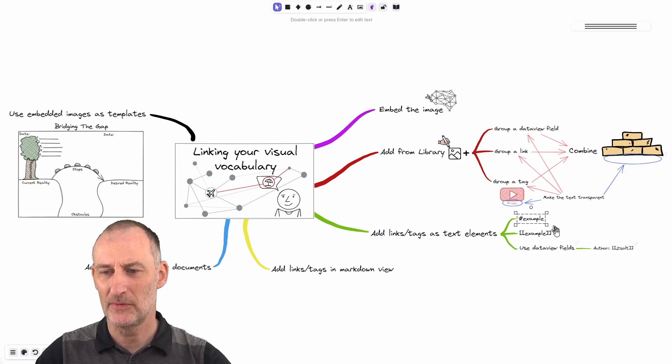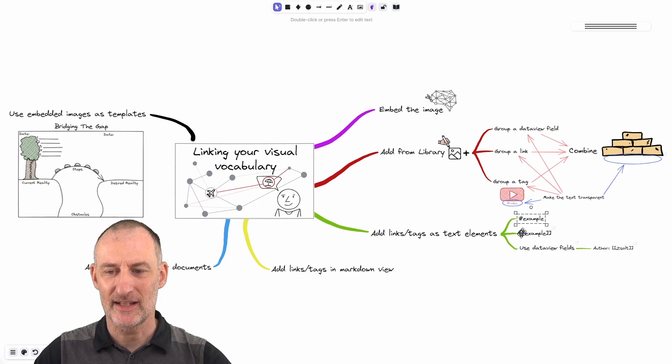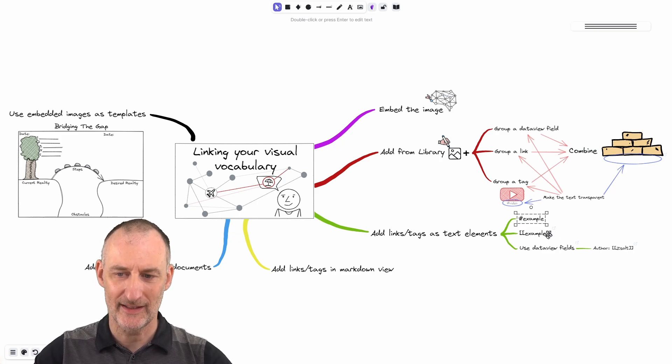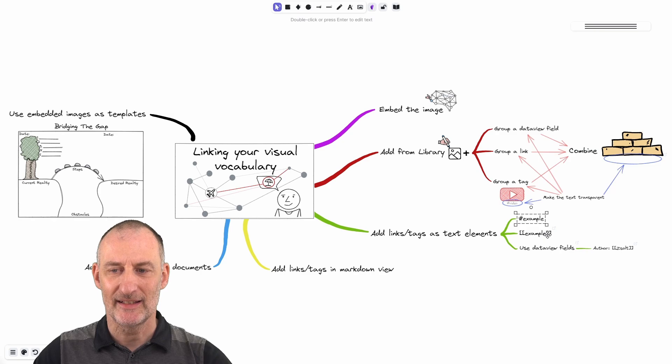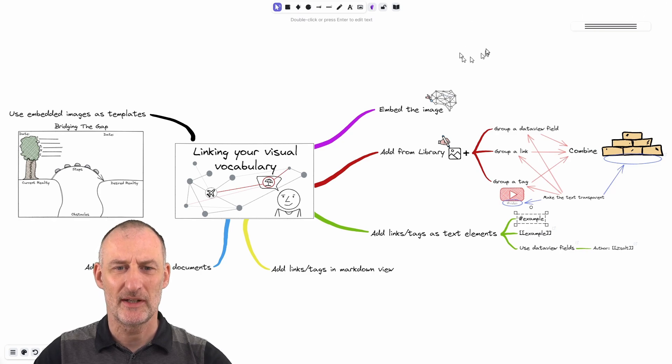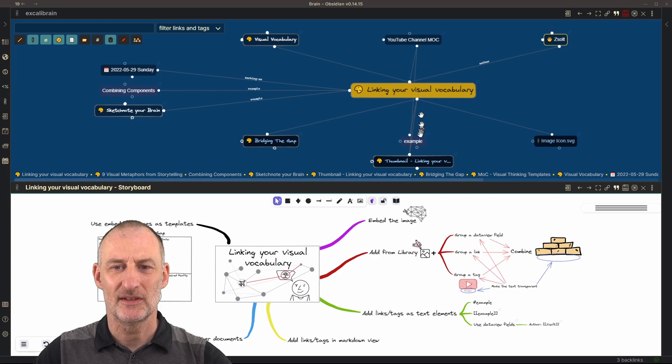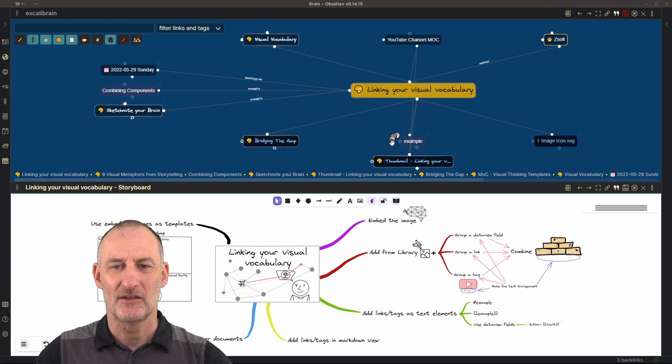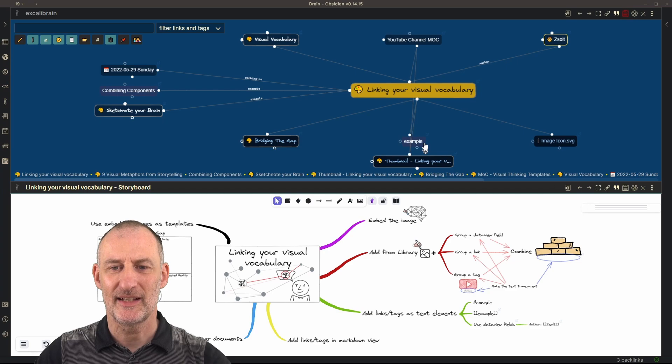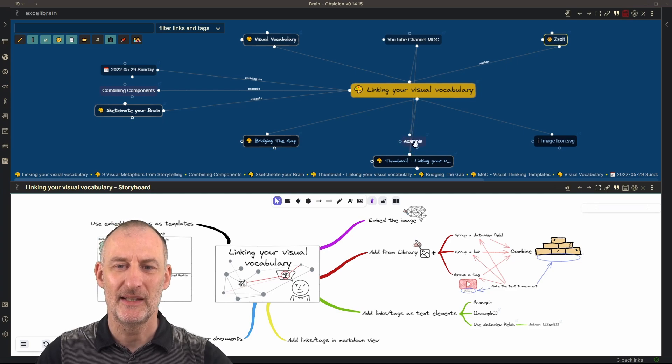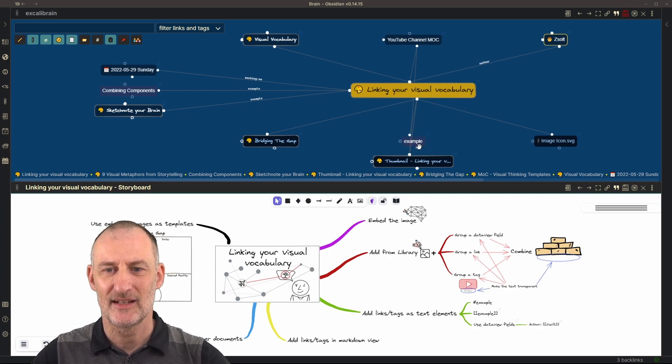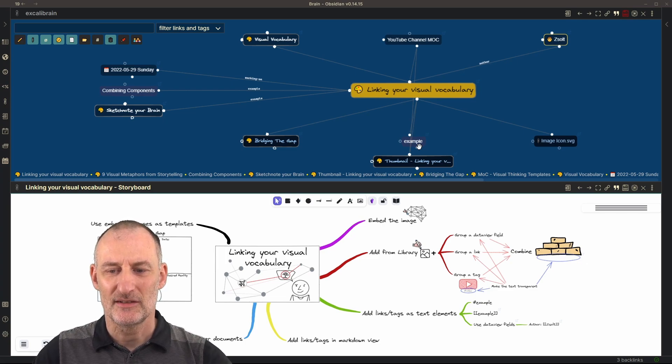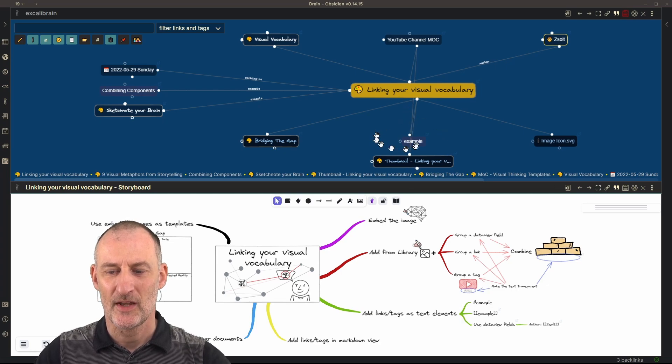The same is true for adding simply a link. So in this case, I added the double bracket example link here. And then again, if I look at Excalibrain, I can see that this document has now a child called example. And this example is an unresolved link, meaning this document doesn't exist in Obsidian at this time. So that's why it has this color in Excalibrain.